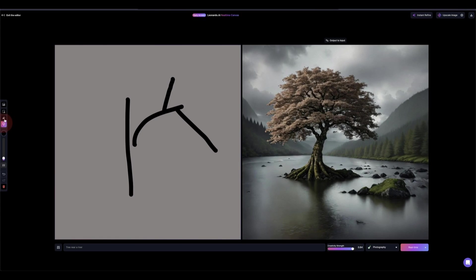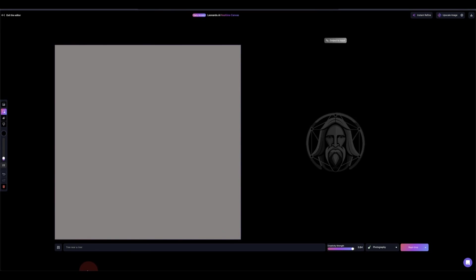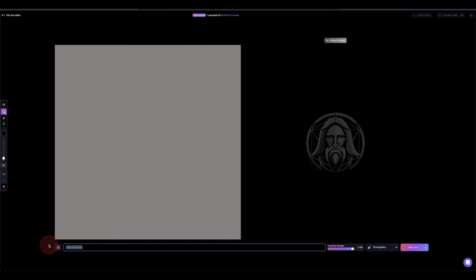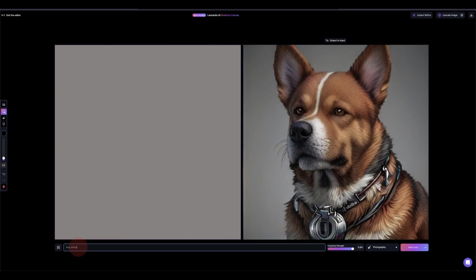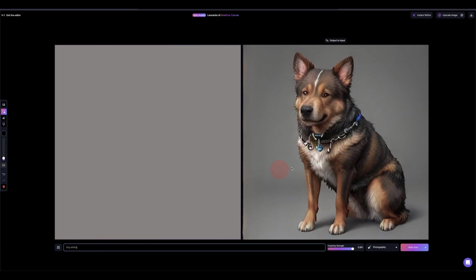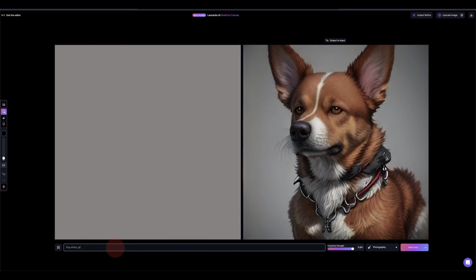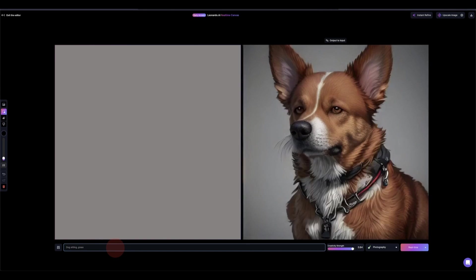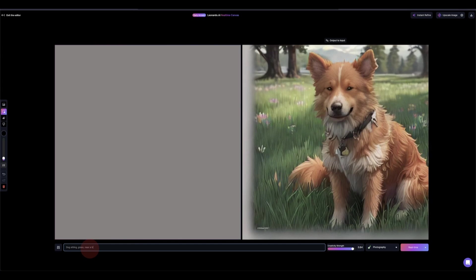If we come into the canvas here, you can see once we type in the prompt it's gonna update live on this side. So here we're gonna type in 'a dog sitting,' you can see a dog sitting here, and let's add grass near a tree.